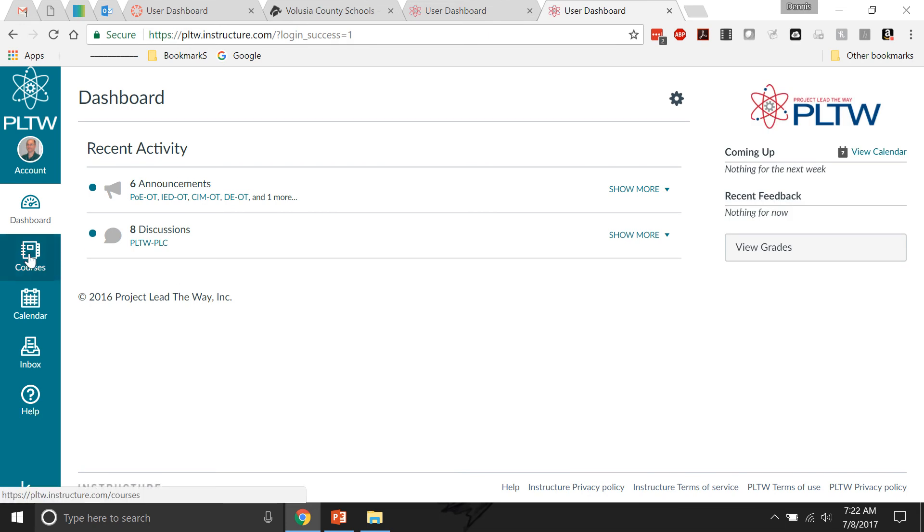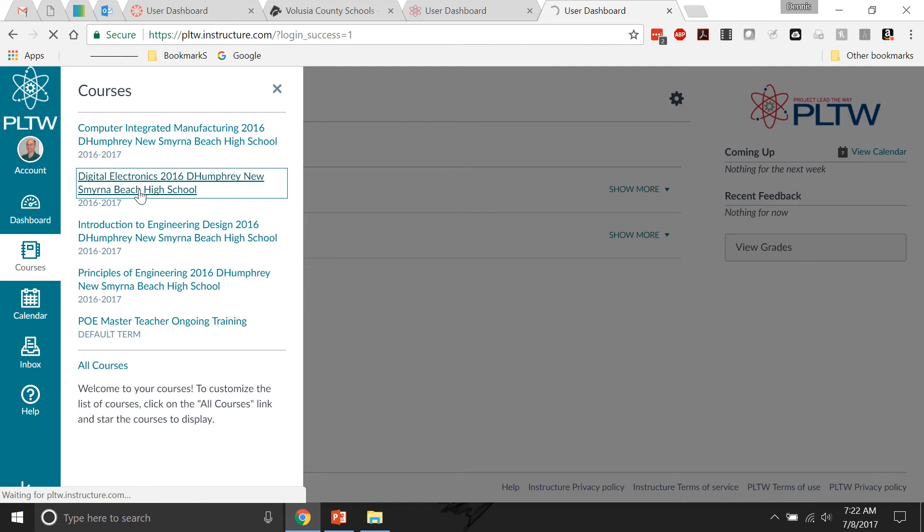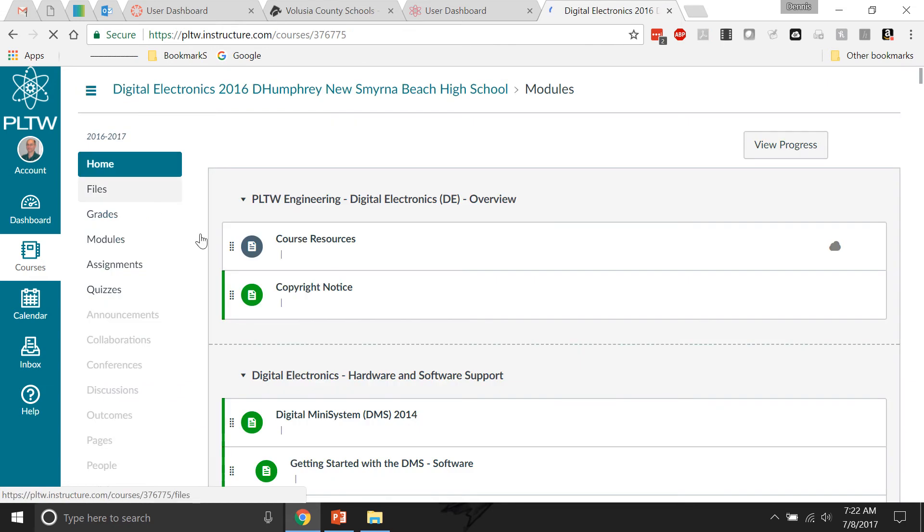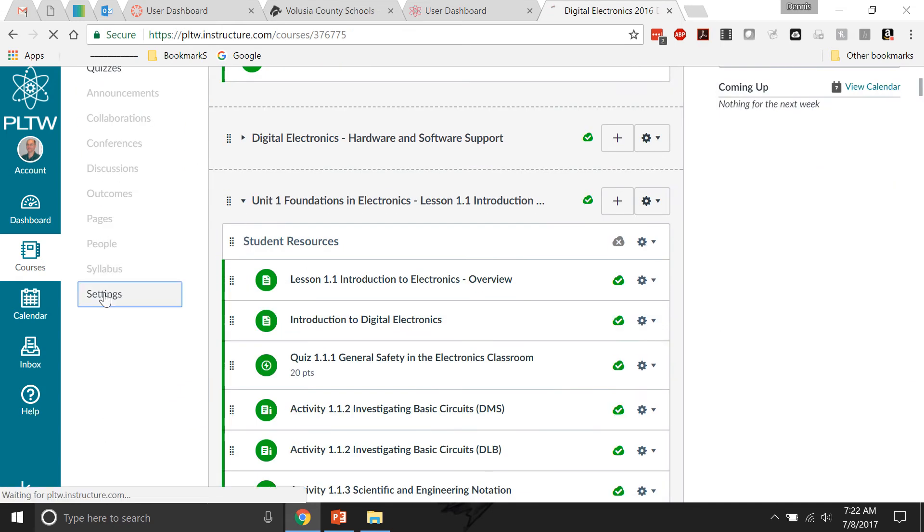I'm going to show you two ways to download your content. I'm going to do digital electronics because it's a shorter course, so it's a little easier to download, a little quicker. Once I go there, I scroll down and I click on Settings.